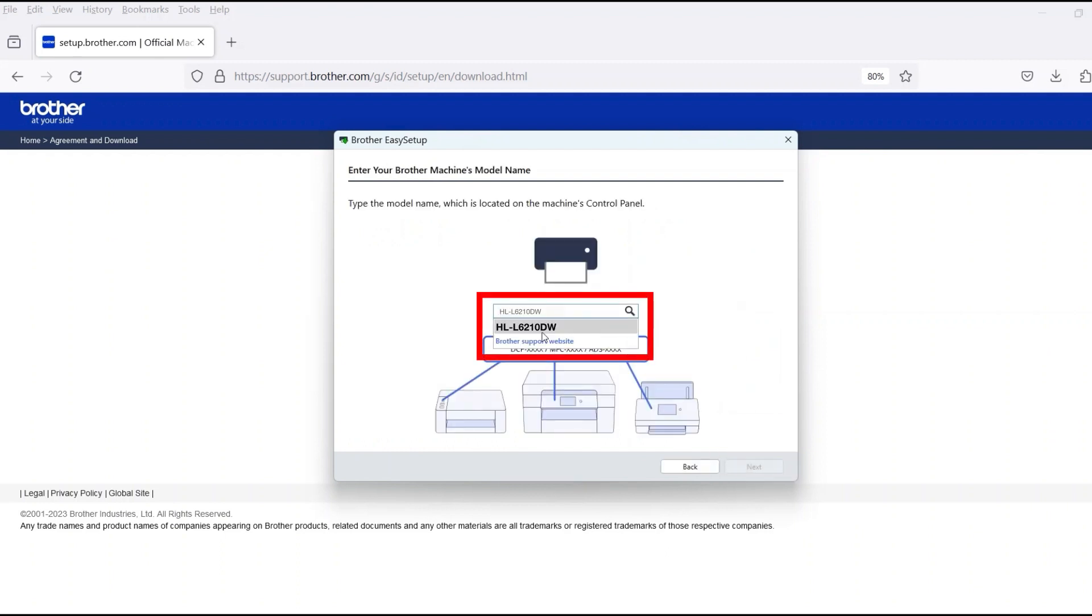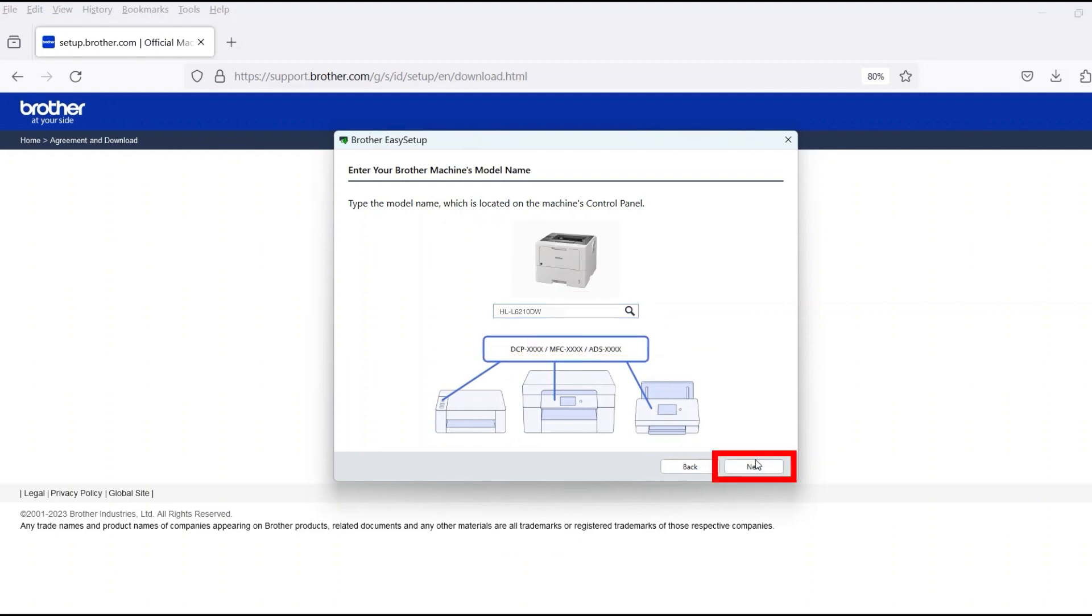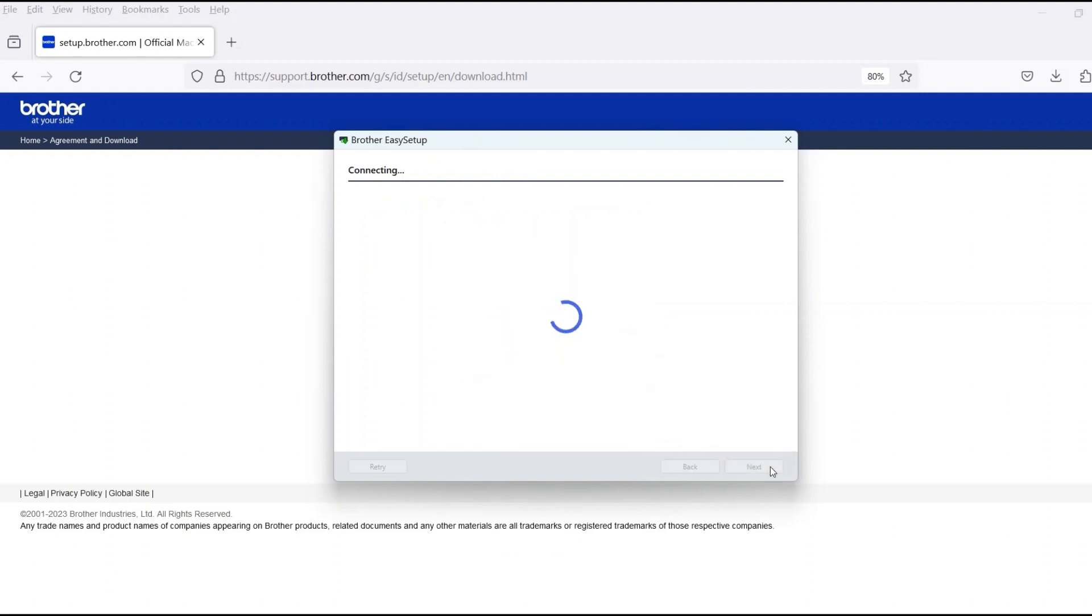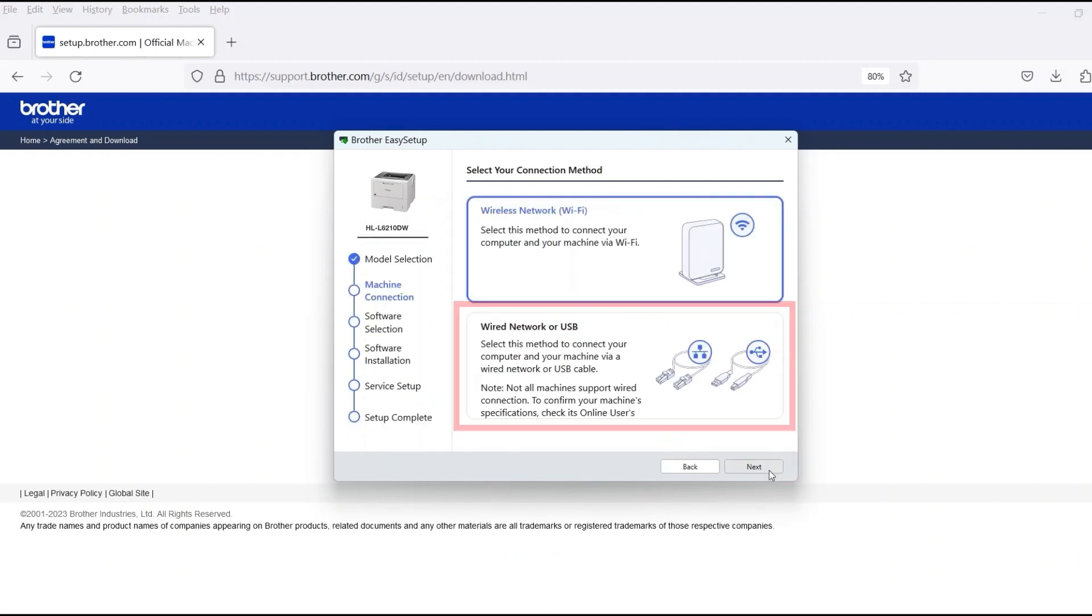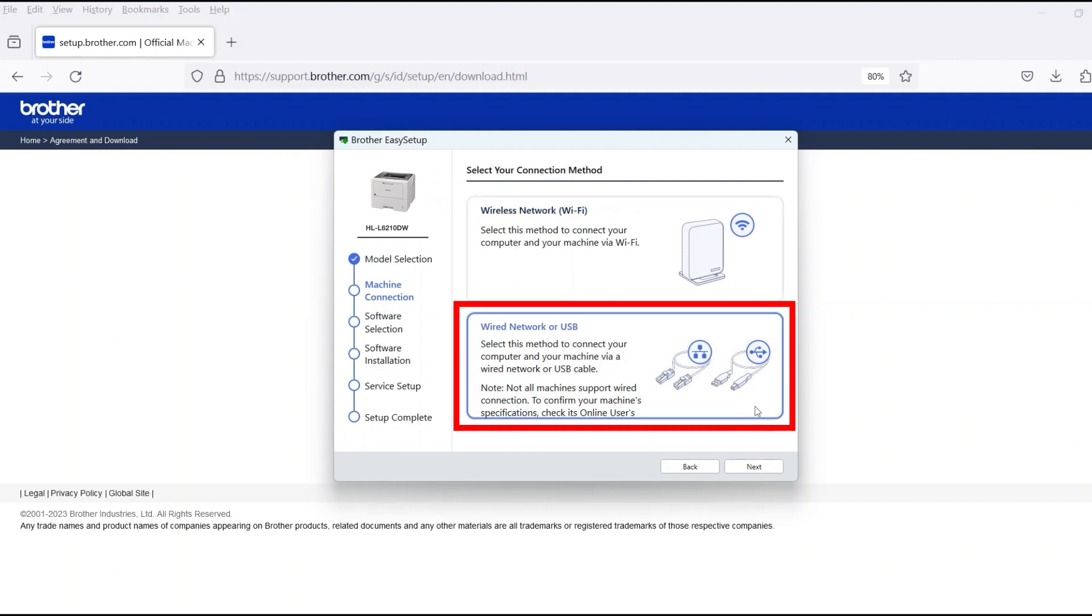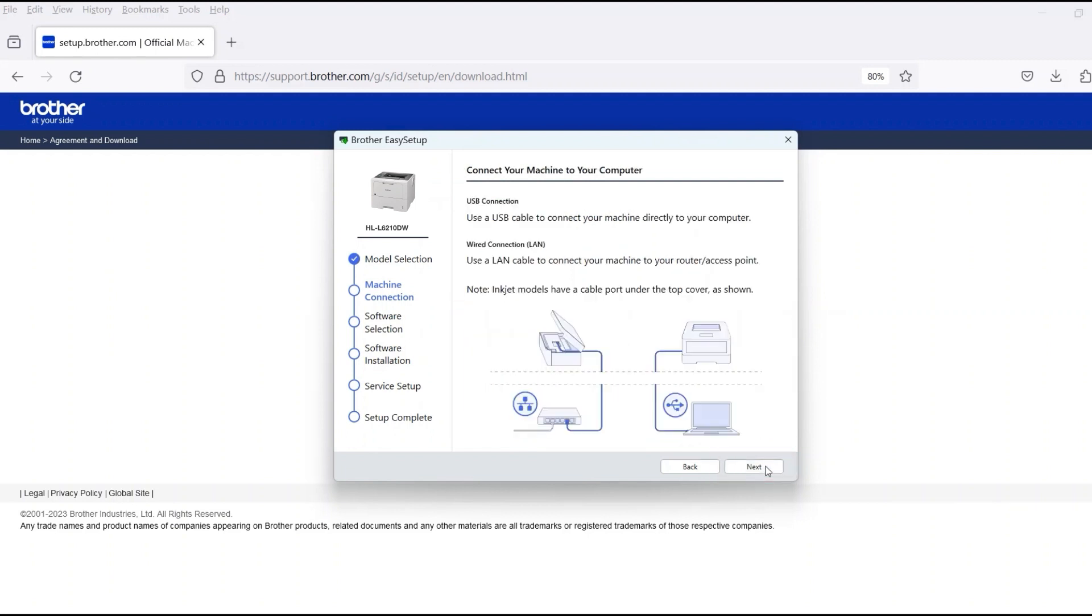Now enter your model number and then click Next. Select Wired Network or USB and then click Next.